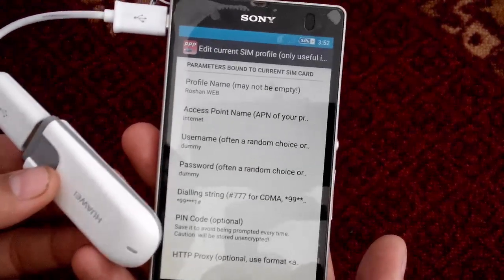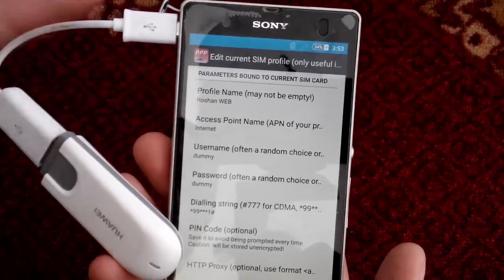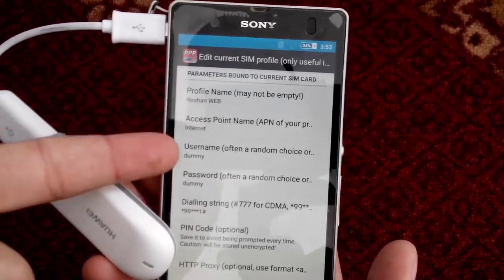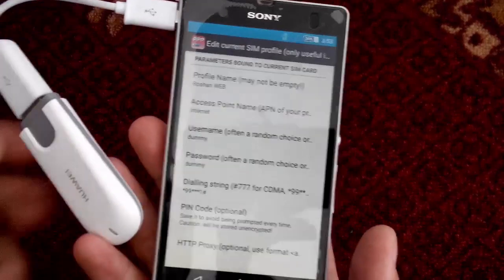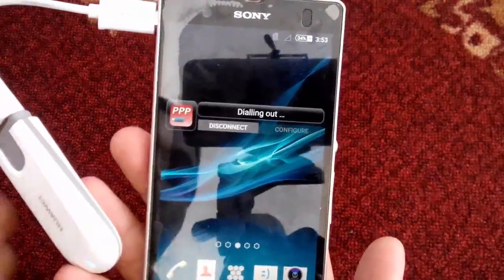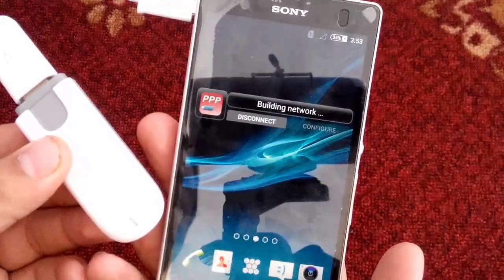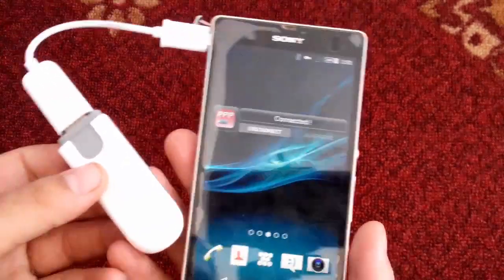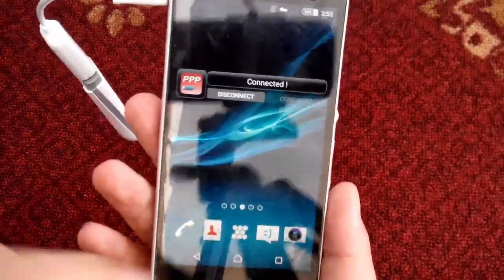Configure your SIM card's internet settings according to your internet service provider. I've already done this, so you'll need to do the same according to your network's settings. Once done, click 'Connect.' It will now connect and you can surf the internet without any problem.